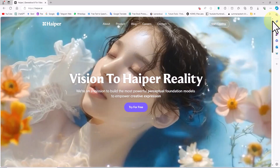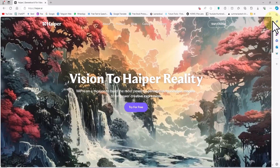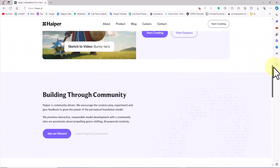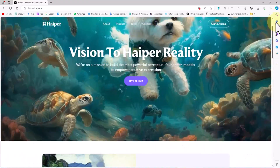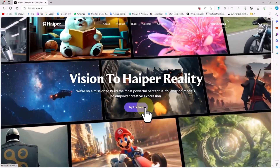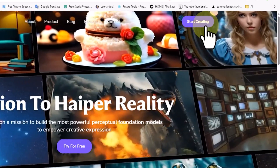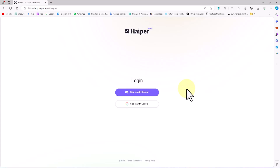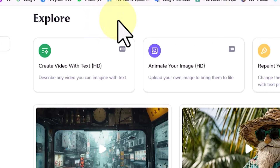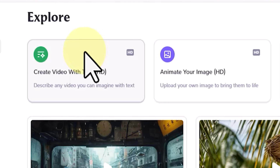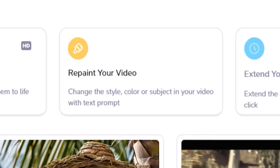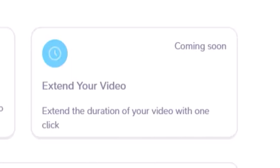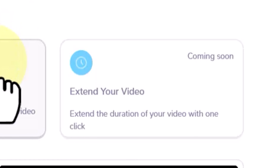We visit the Hyper website. Currently, all features of this website are entirely free, but there may be changes in the workflow of the website in the near future. On the right and top side of the website, I click on the Start Creating button. We create a free account and log in. The main features such as Create Video with Text, Animate Your Image, and Repaint are placed in the top section of the website. The Extend Your Video feature is marked as coming soon.